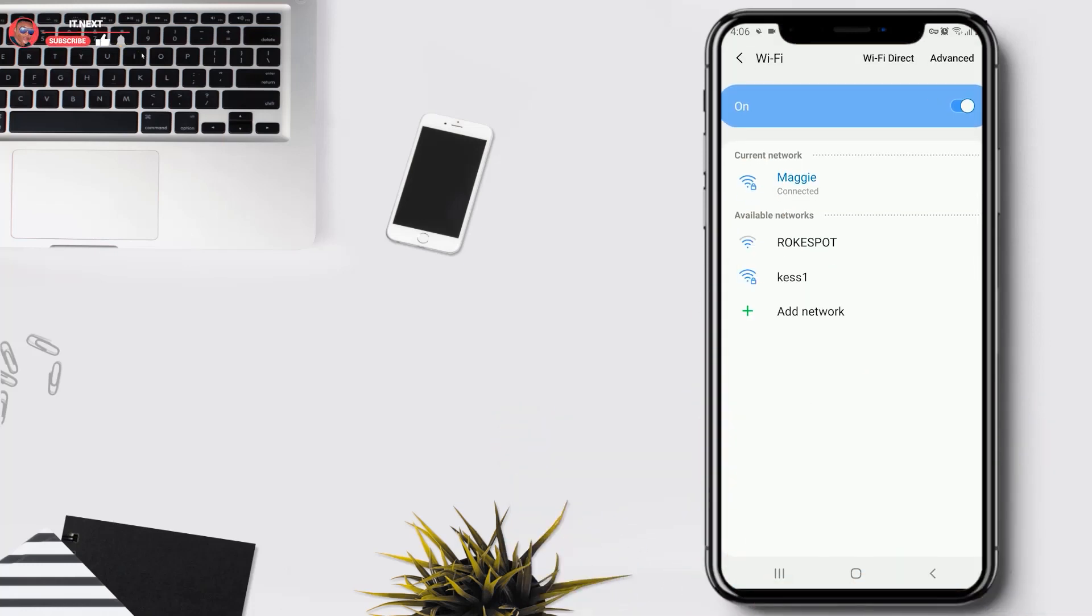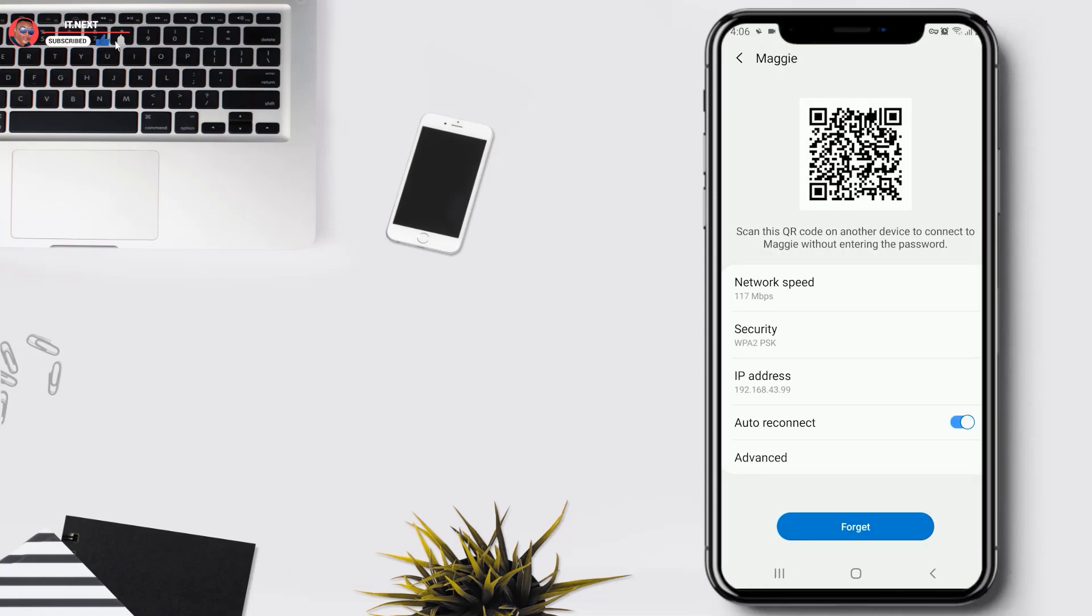Here tap on the Wi-Fi name that you want to see the password. Here you will find the QR code.